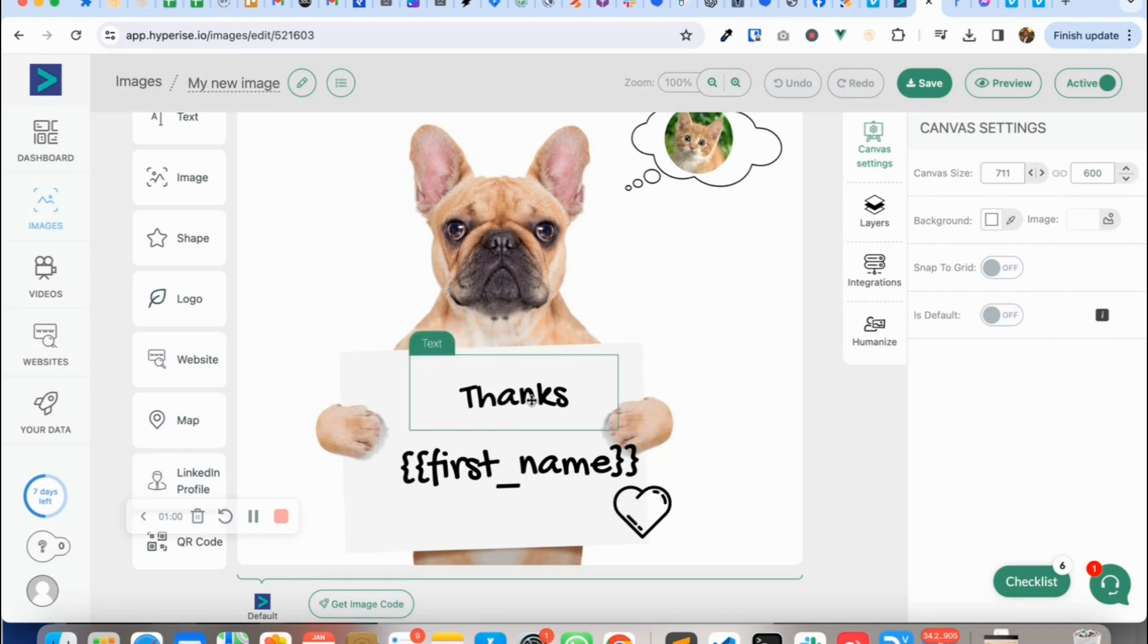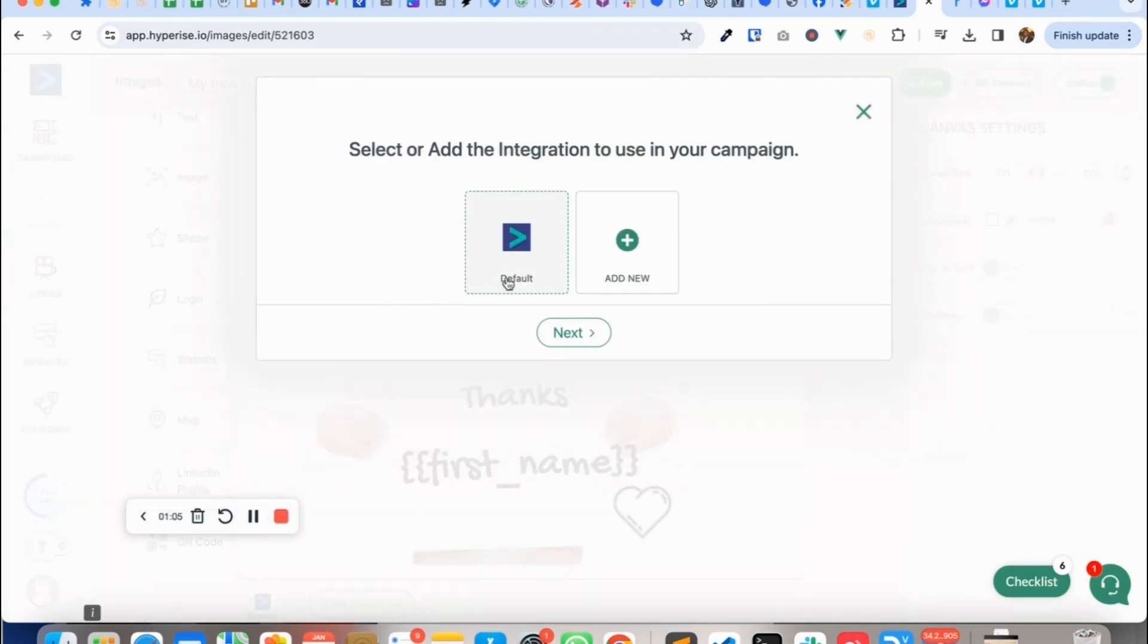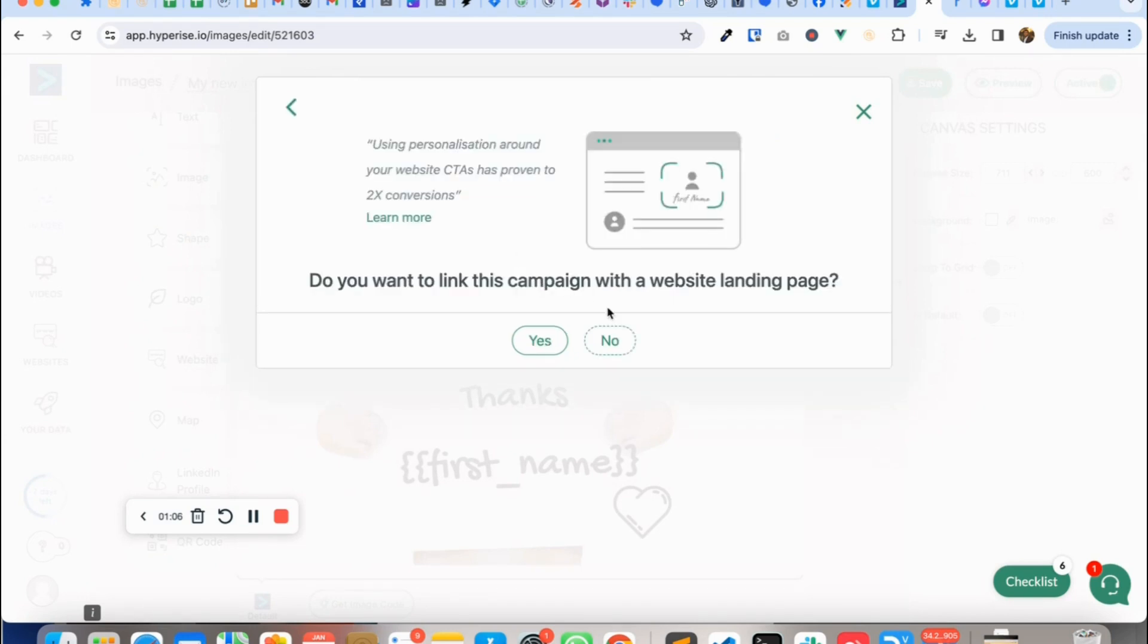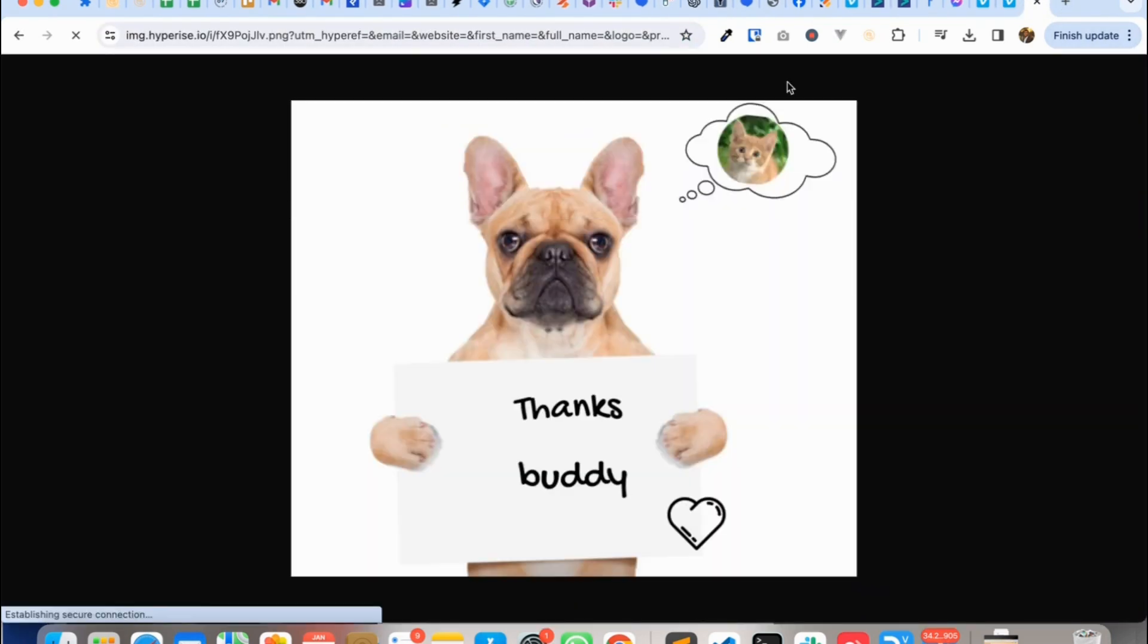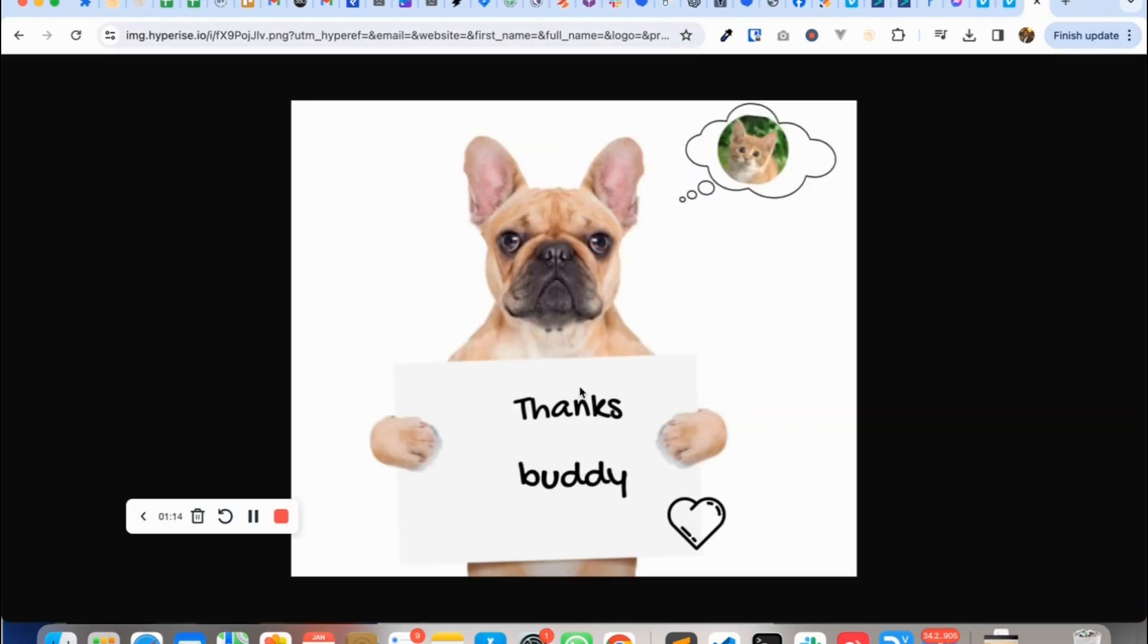So if I use the, if I get the code of this image on Hyperrise, so let me copy the actual URL of this image and you see it says thanks buddy.